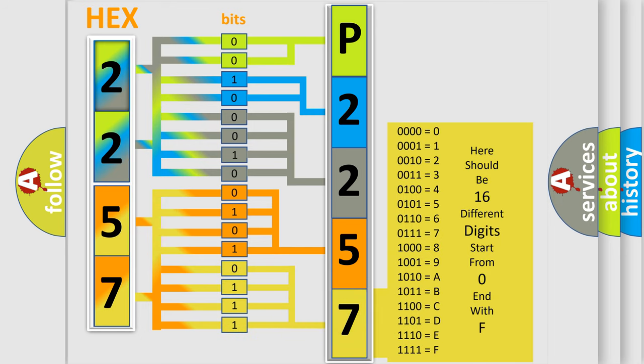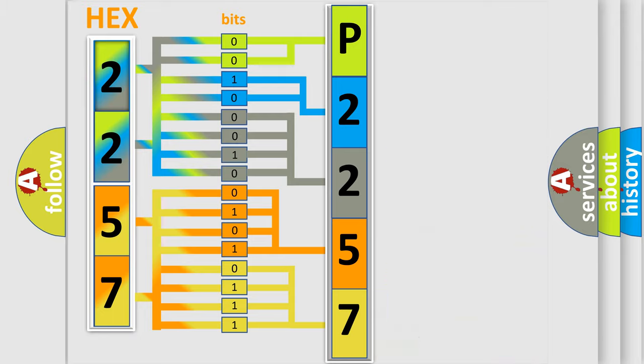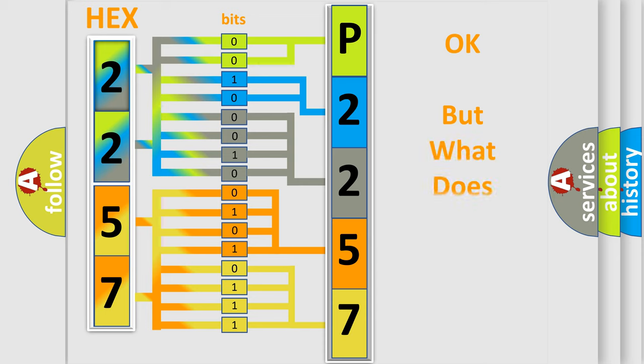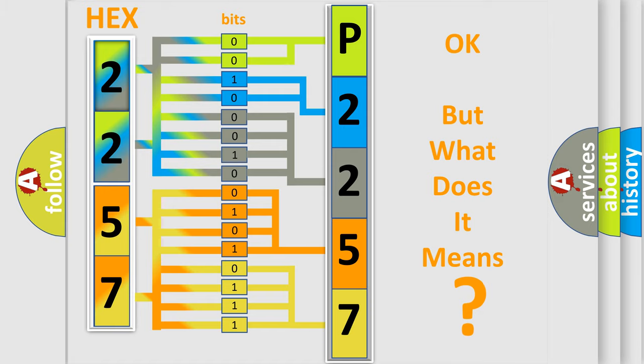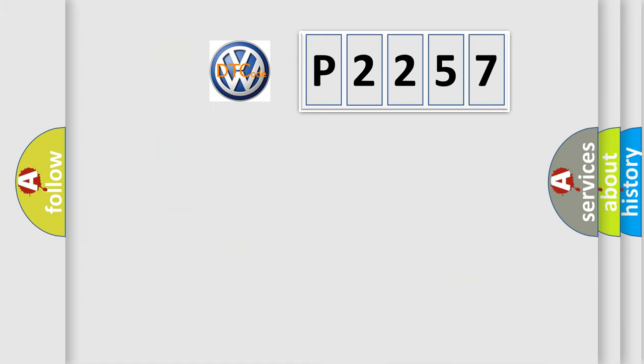We now know in what way the diagnostic tool translates the received information into a more comprehensible format. The number itself does not make sense to us if we cannot assign information about what it actually expresses.